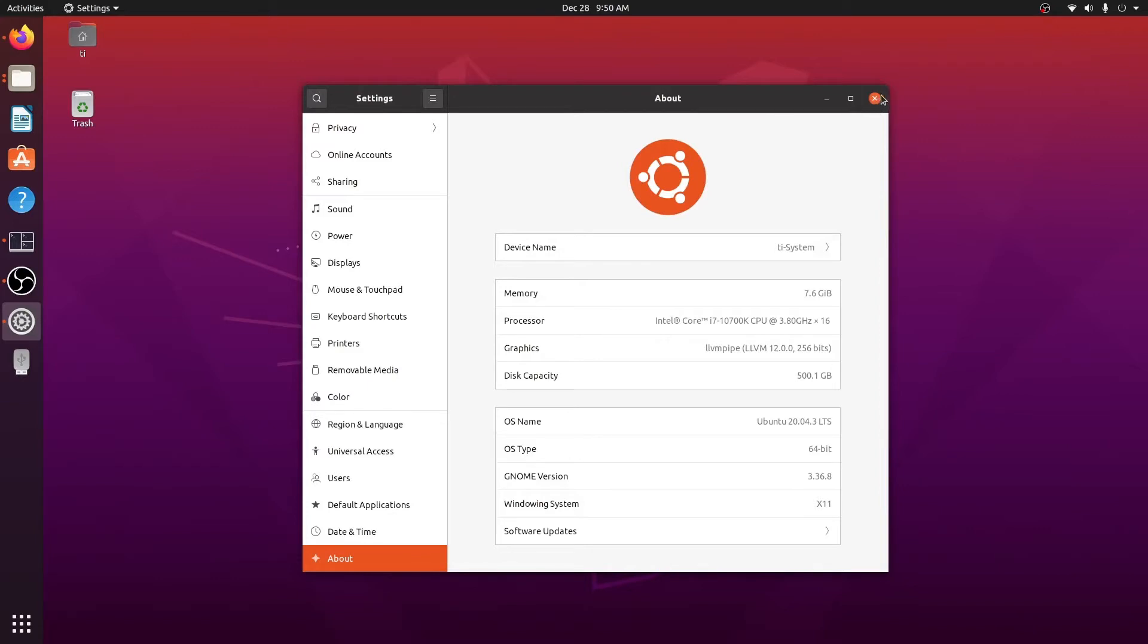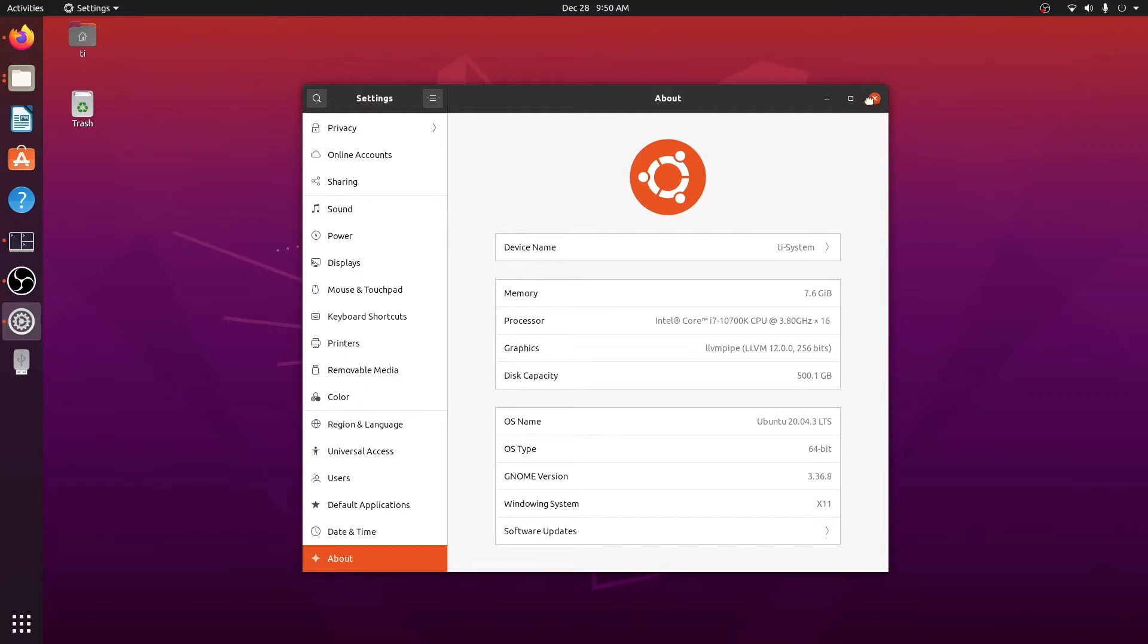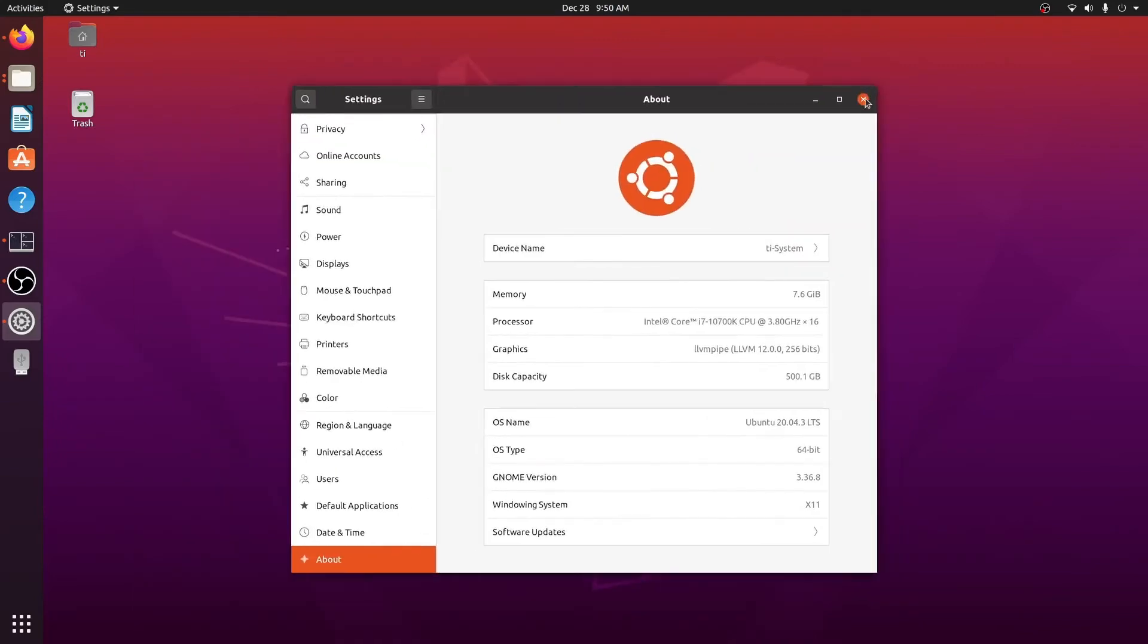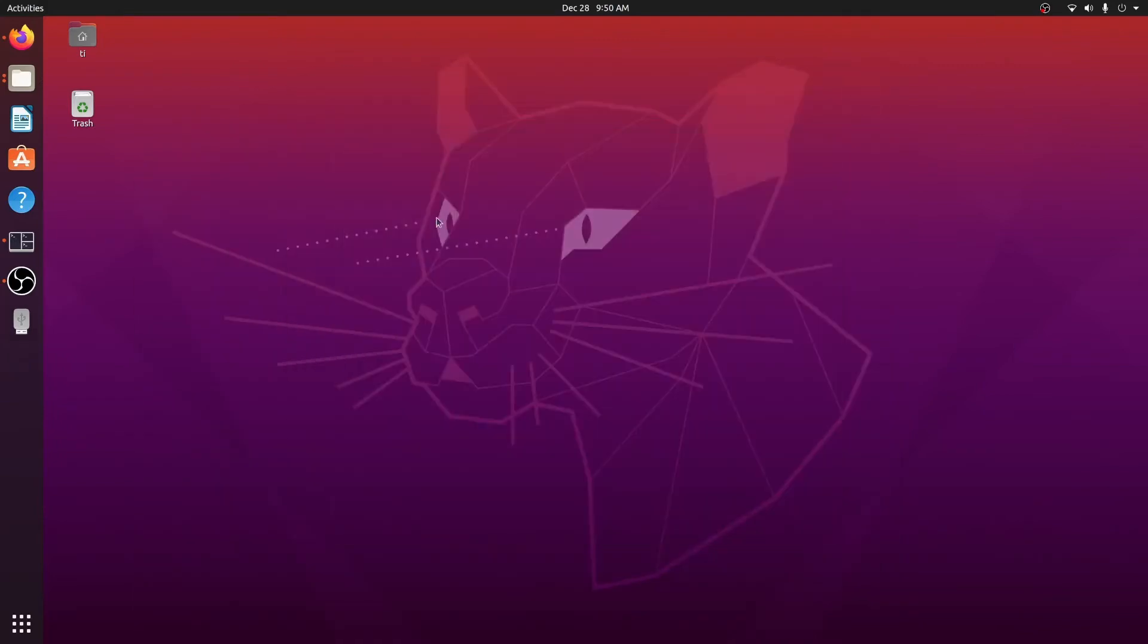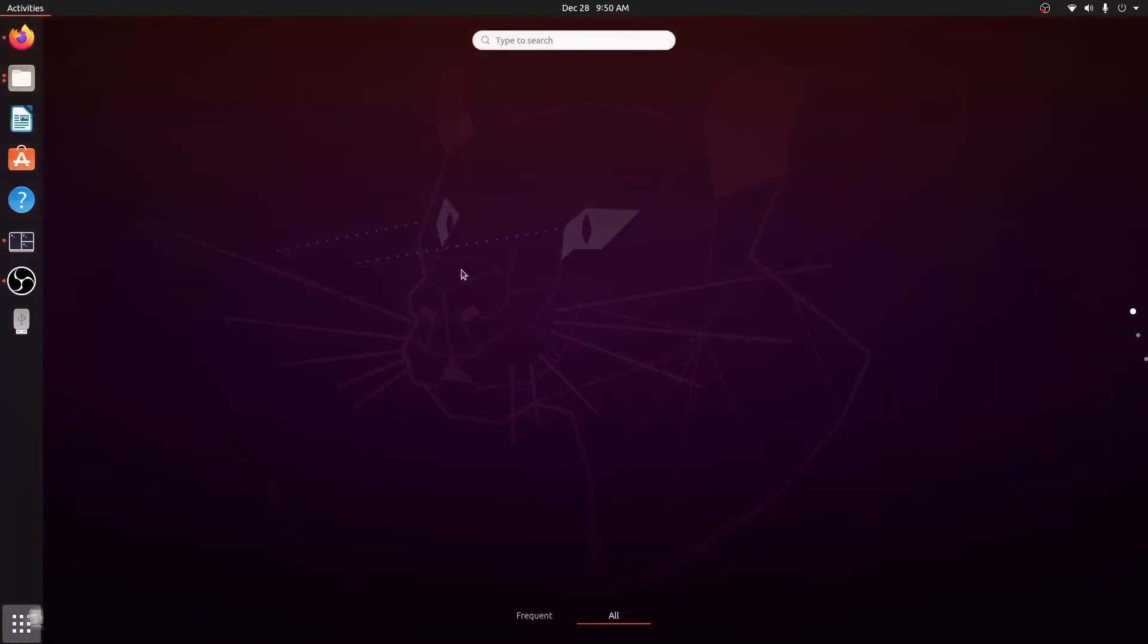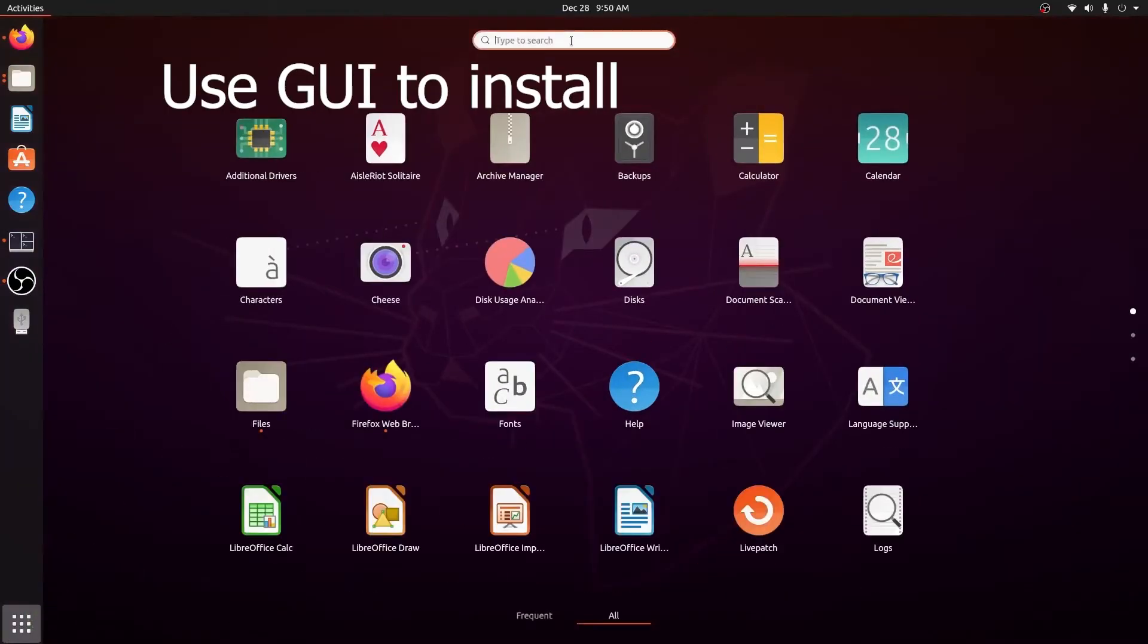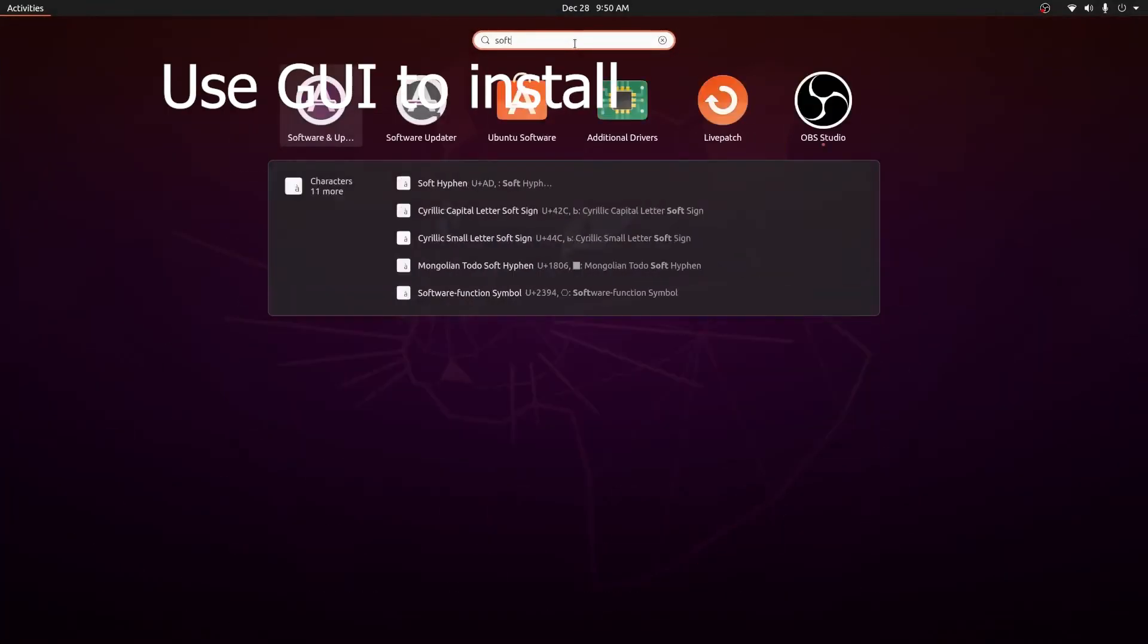Normally there are several ways you can do it: by using command line, or using the graphical interface. Today we're going to use the graphical interface. So let's do a quick look at the Software and Updates application.